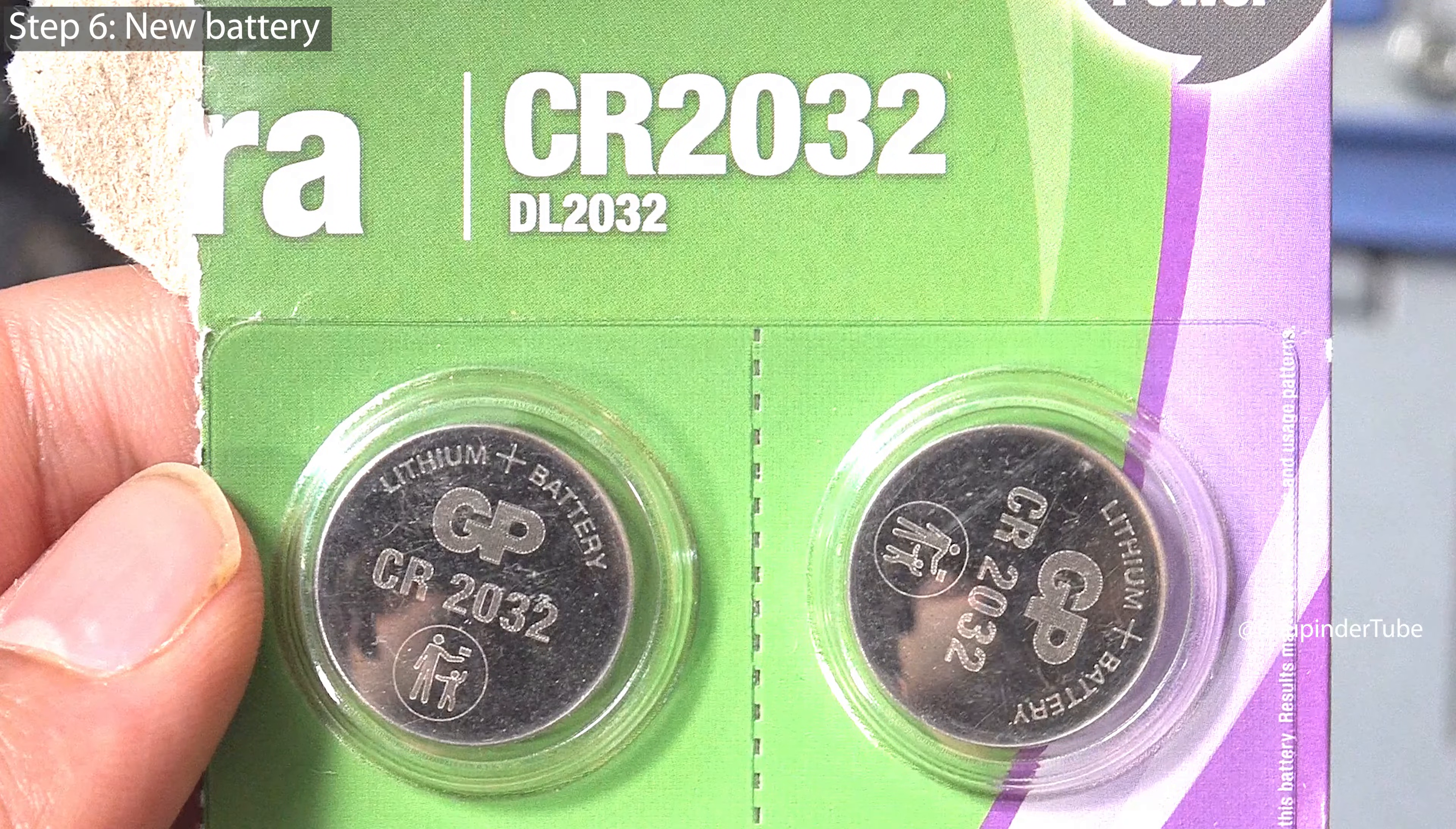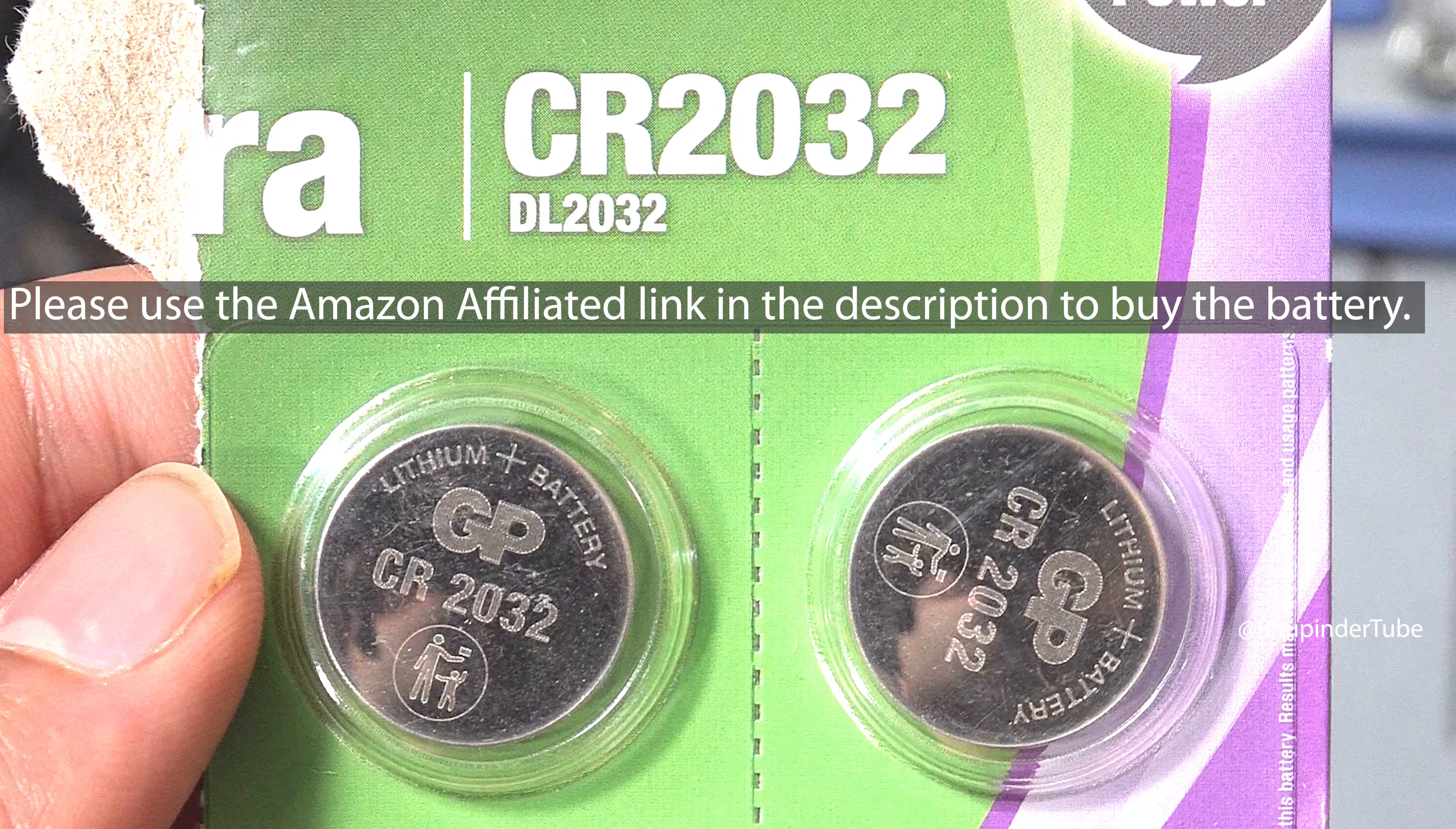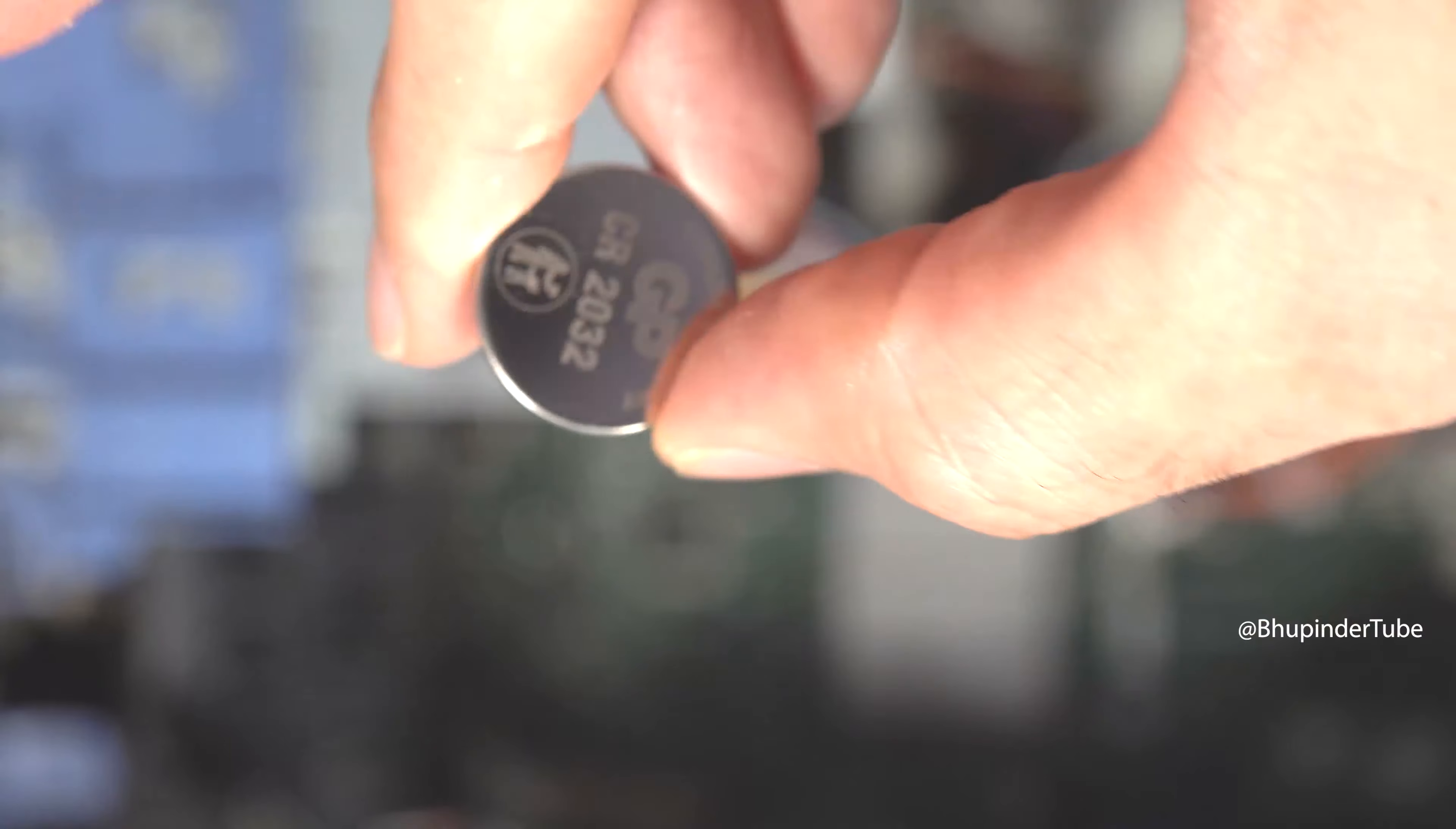You will need to buy a new battery. The battery's name is CR2032. I will put Amazon links in the description for this battery.